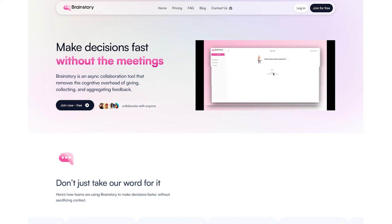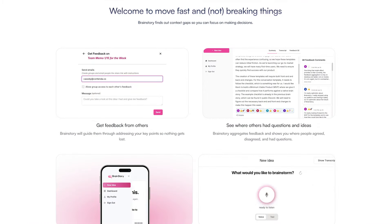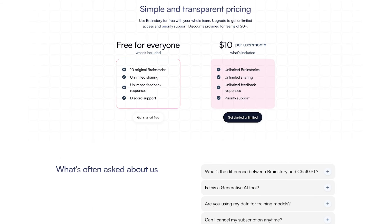For brainstorming, I use a tool called BrainStory. Full disclosure, it's something that my team built, but it's a tool that helps you think through your ideas and get feedback on them. It's not generative AI, but it's really great for just talking out a side project, a talk, a blog post, anything that you want to think a little bit more about and get feedback on.